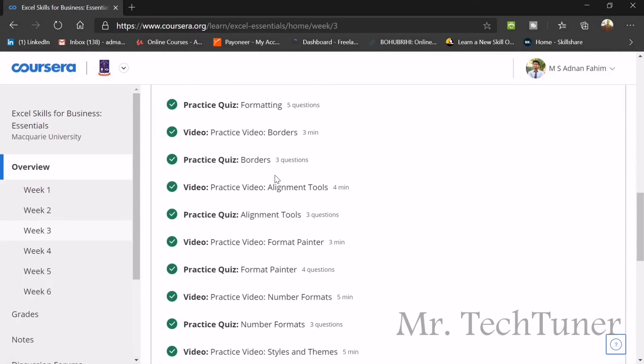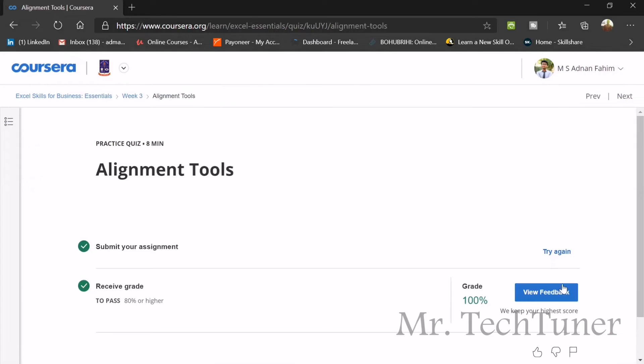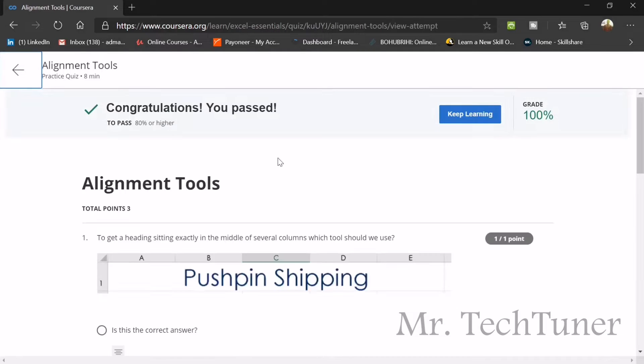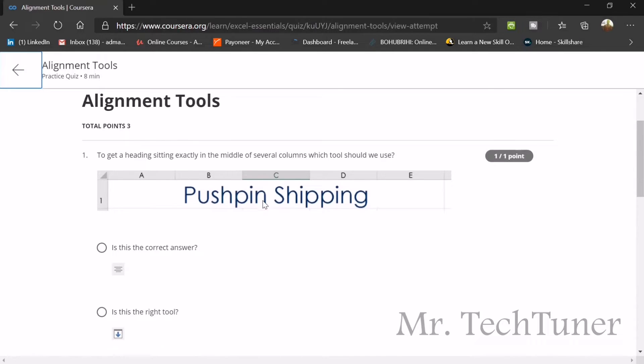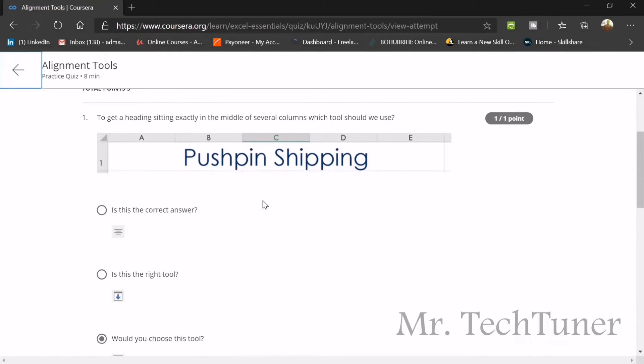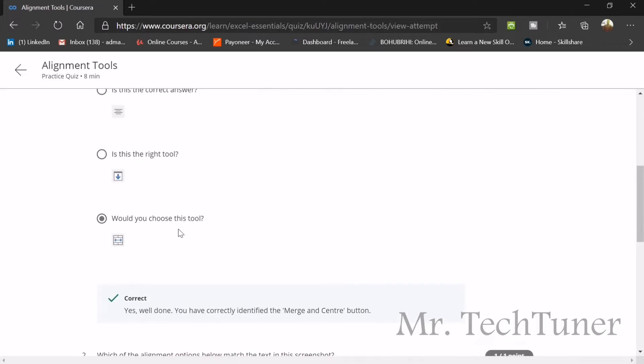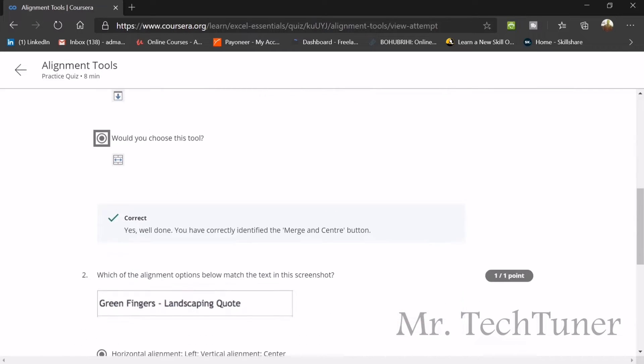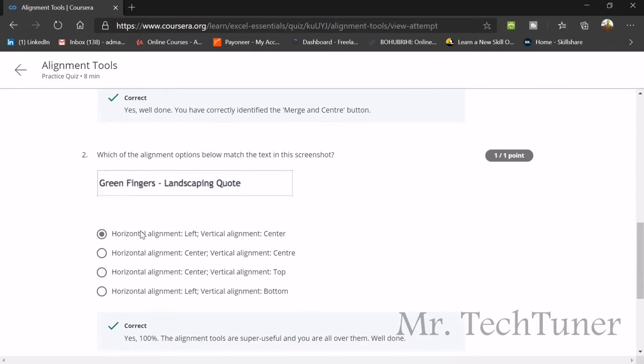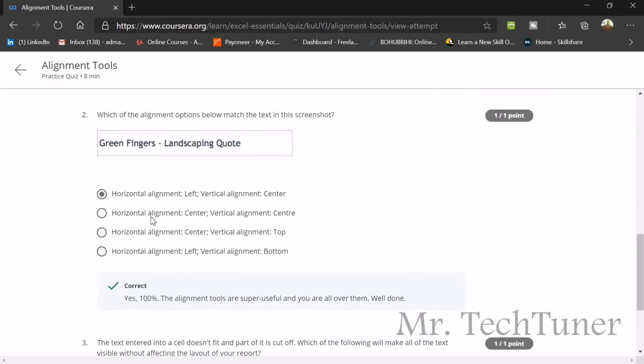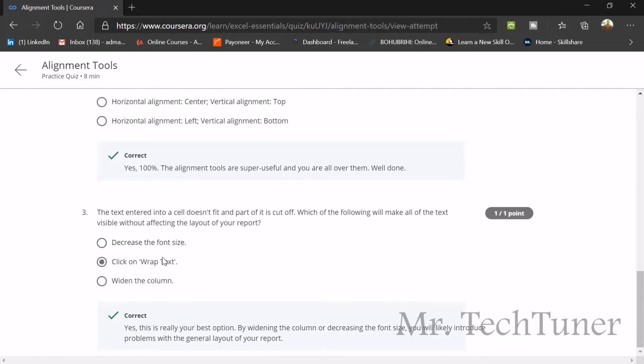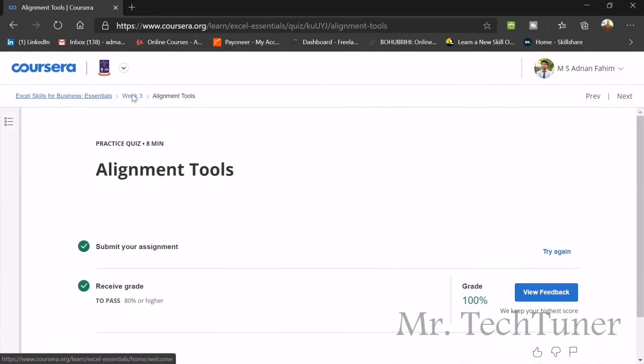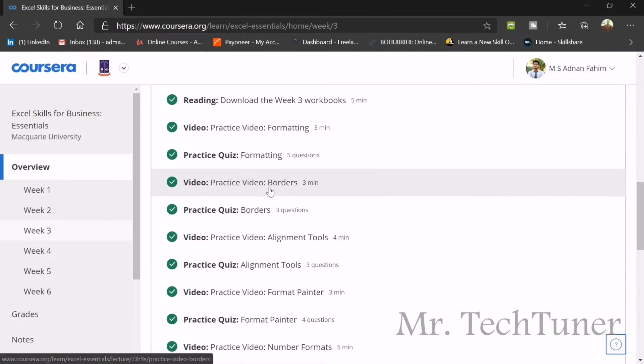Next is about alignment tools. To get a heading exactly like this in the middle of several columns, which do you use? This is called merge and center alignment. Which of the alignment options below match the text in the screenshot? Horizontal alignment left and vertical alignment center. The text entered into the cell doesn't fit and part of it was cut off. Which of the following will make the text visible without affecting the layout of your report? Wrap text. You can use wrap text. It's a very useful option for the fitting of your data.